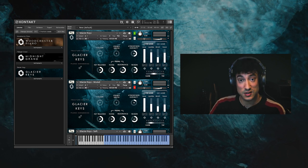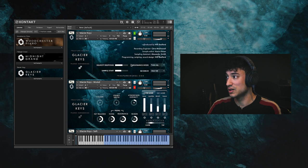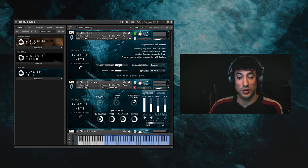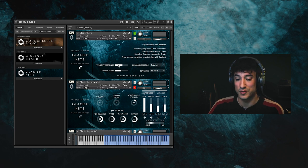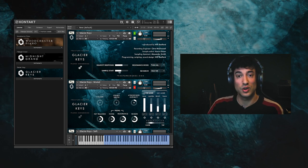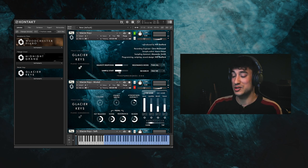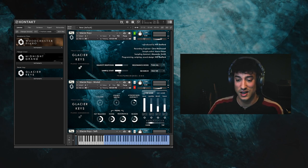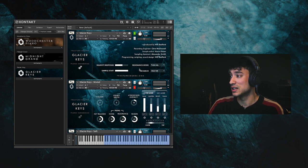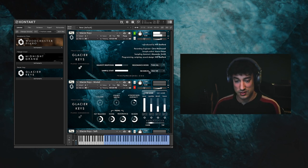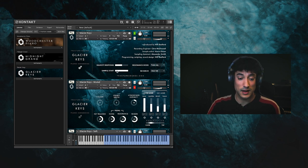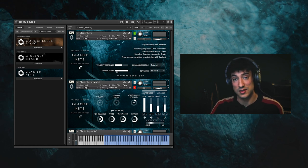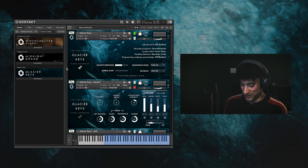Let's have a quick look at the settings page which you can access by clicking on the cogs just here. We've got a velocity response control which just controls the dynamic range of the instrument so you can adjust that to your taste. We've got a sample start control which trims the start of the samples to adjust tightness. So at its highest value it means a more immediate response, while a lower value allows for more breathing room at the start of the samples, resulting in a more natural sound.